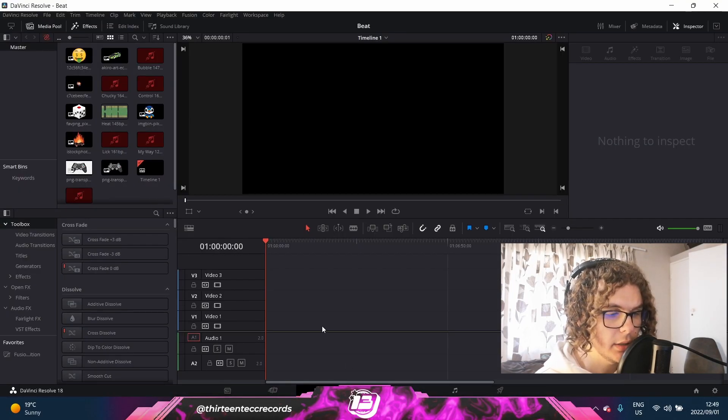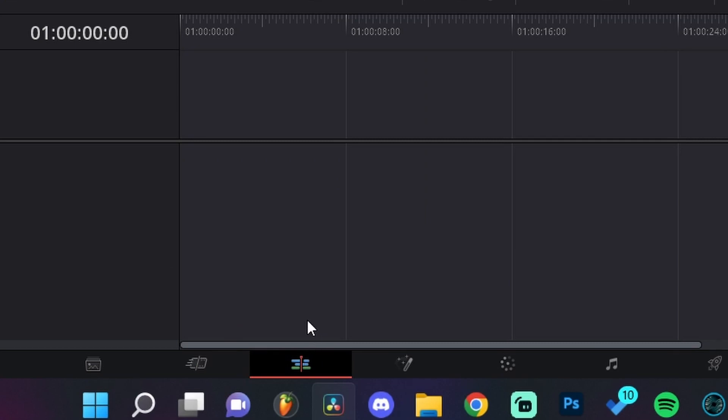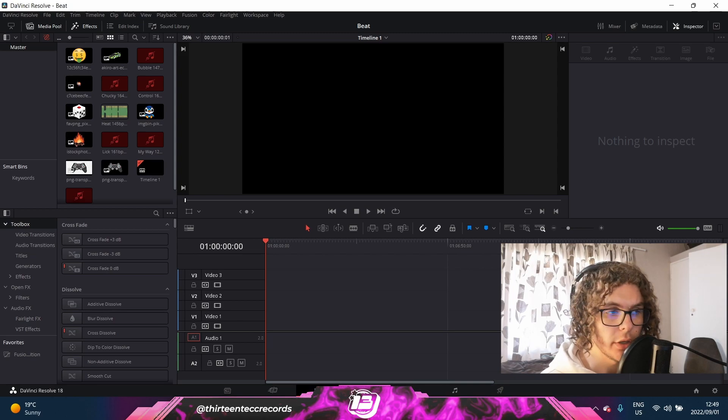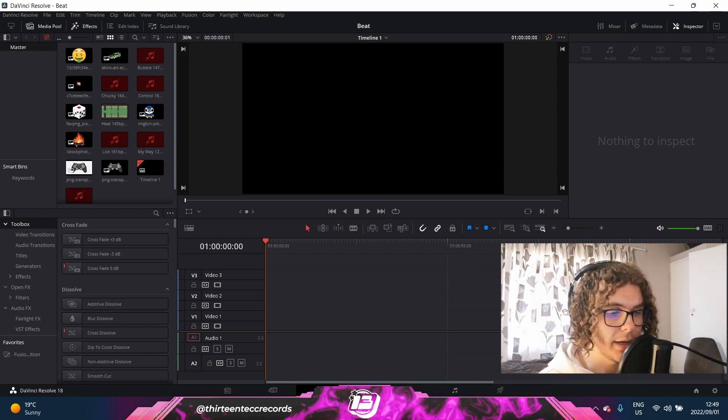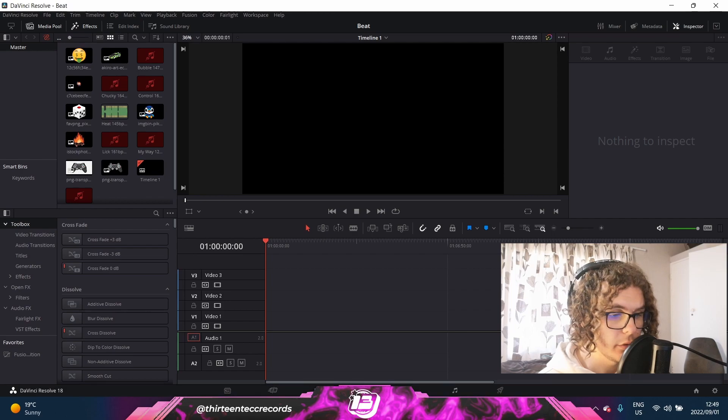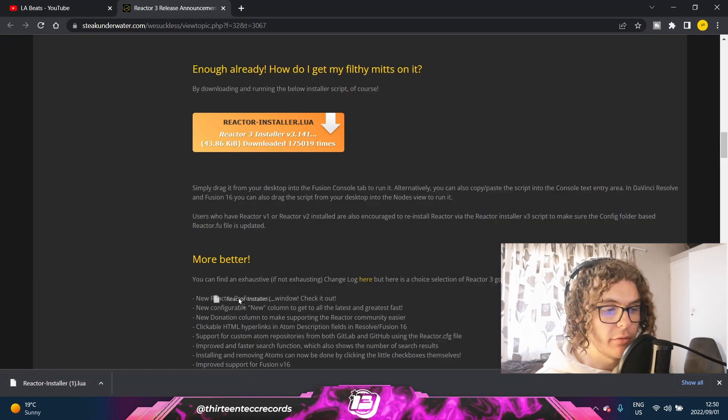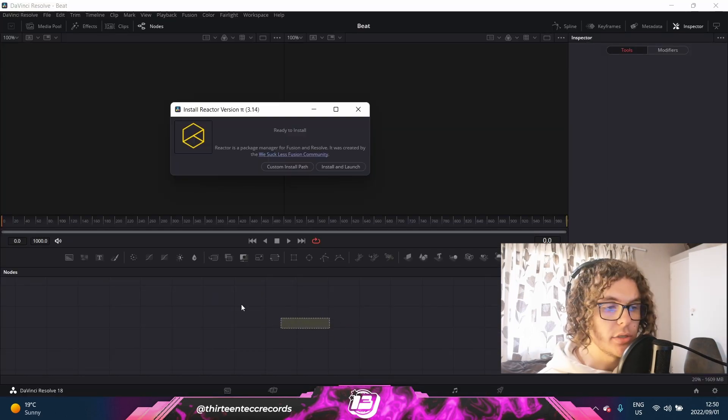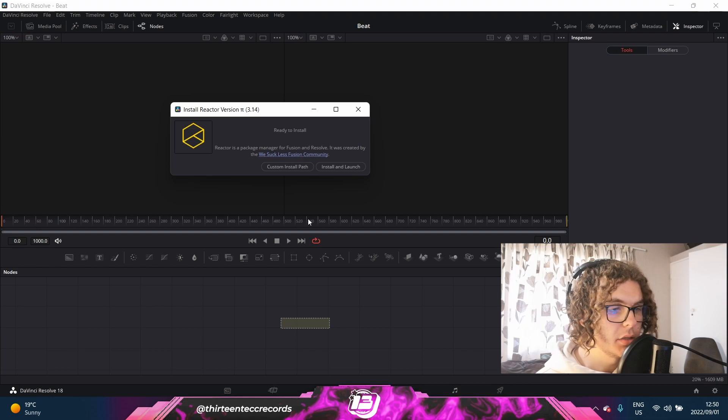As soon as it's done downloading, you can go back into DaVinci. As you can see over here, I'm currently in my edit tab. Right next to that is the Fusion tab. So these are the only two tabs that we're going to use for the actual beat visualizer. To install this new software, you need to go to Fusion and then drag the downloaded file into the Fusion tab.